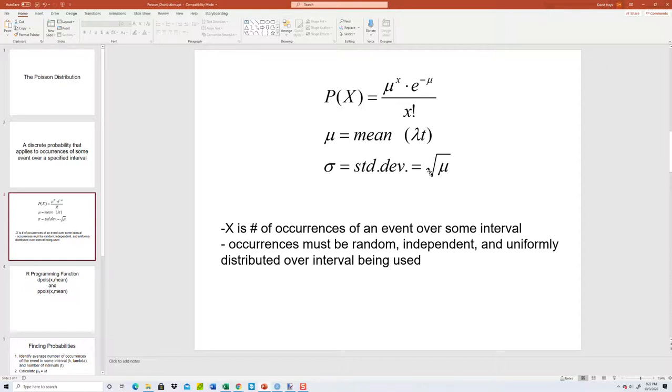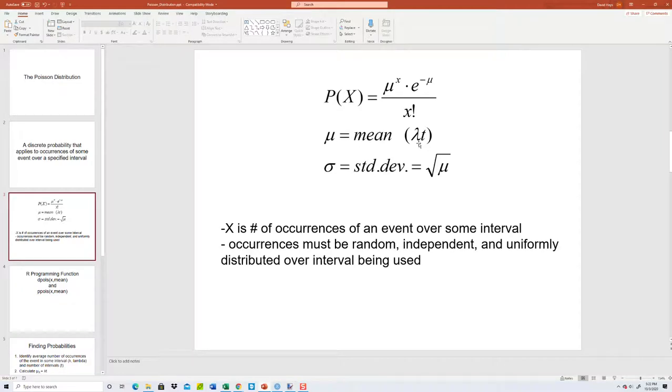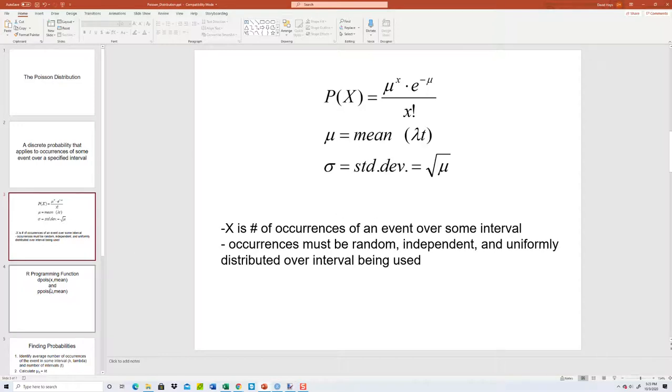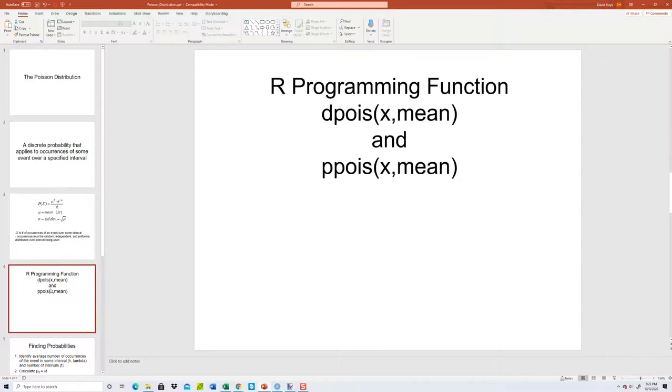If for example, I told you that the average calories eaten per day is 1000, lambda would be 1000 per day. And then I asked you over five days time, t would be five. So you'd multiply 1000 times five. So that's kind of built in when you're talking about using that lambda to represent the average per some kind of unit of measure, and t is how many of those units of measure we have.